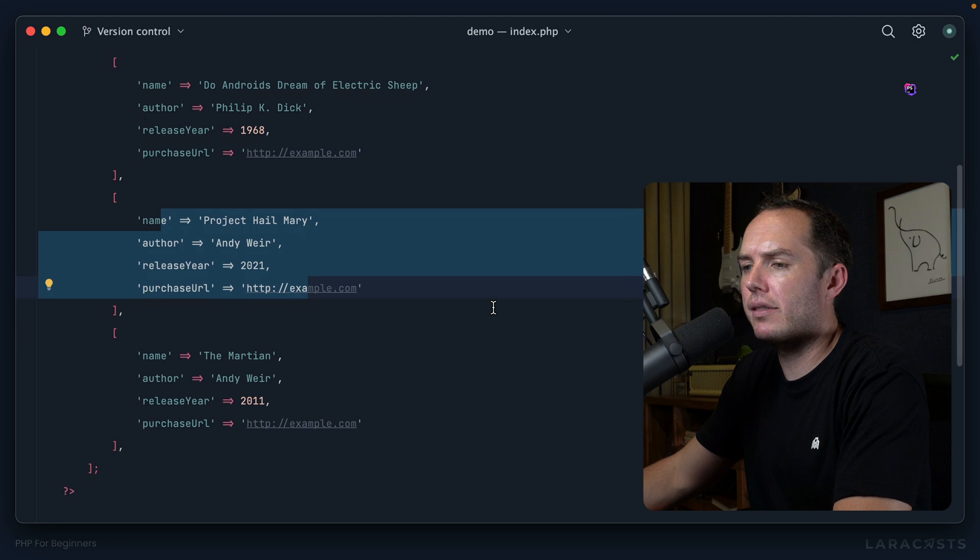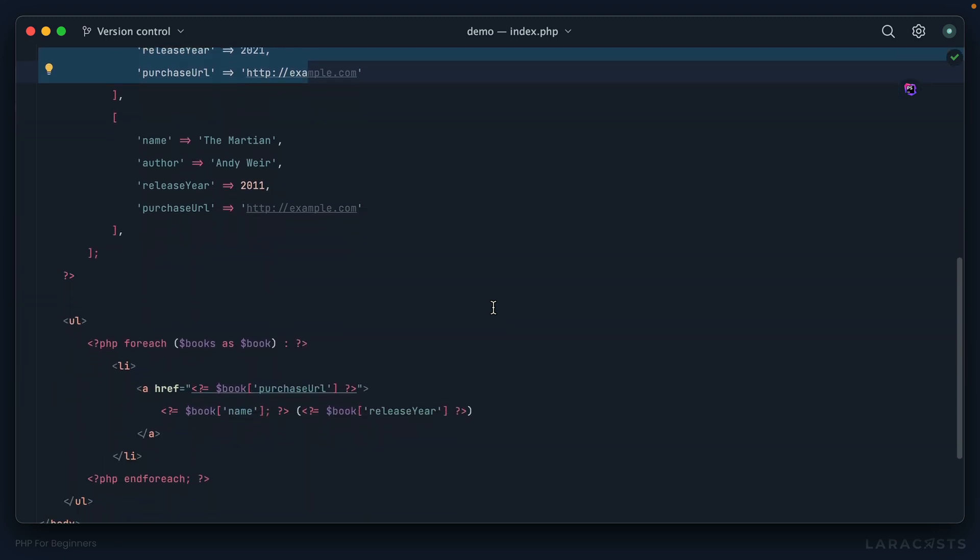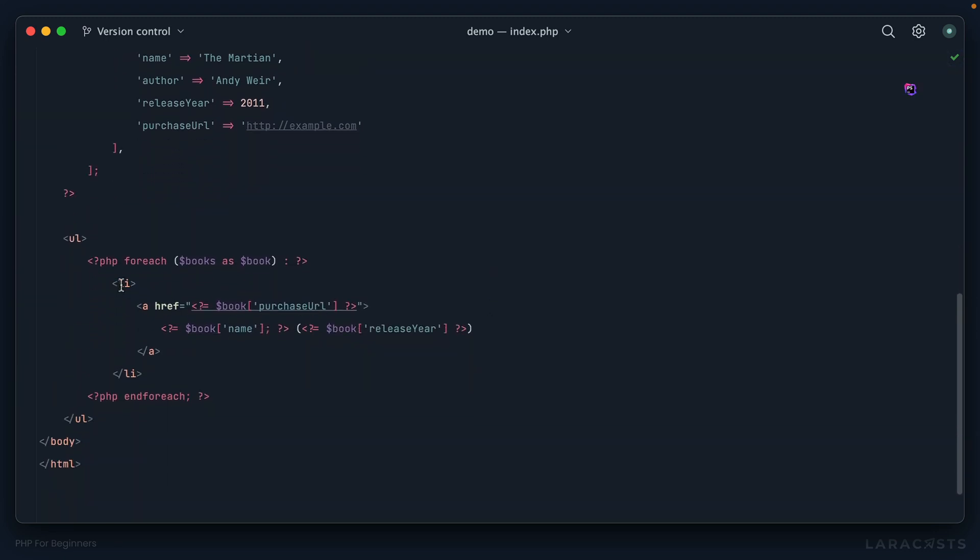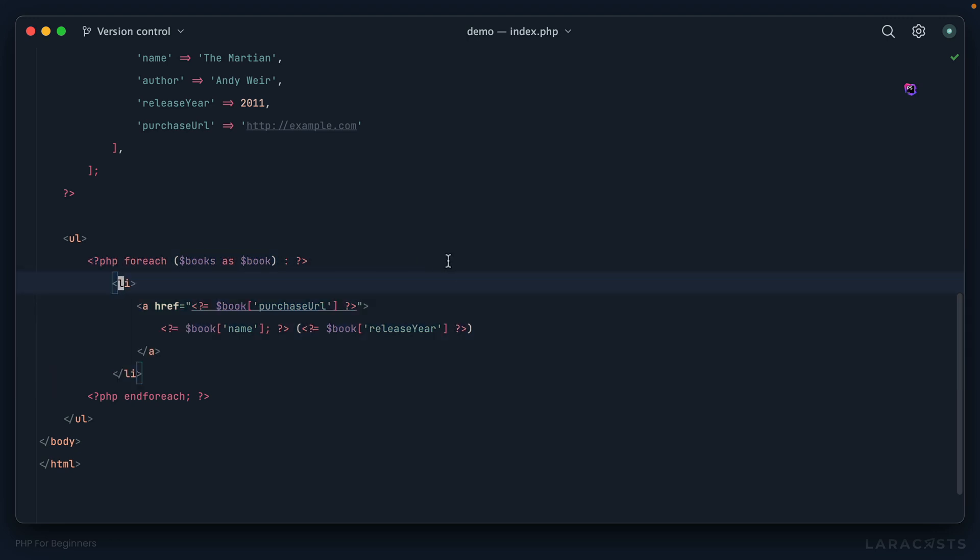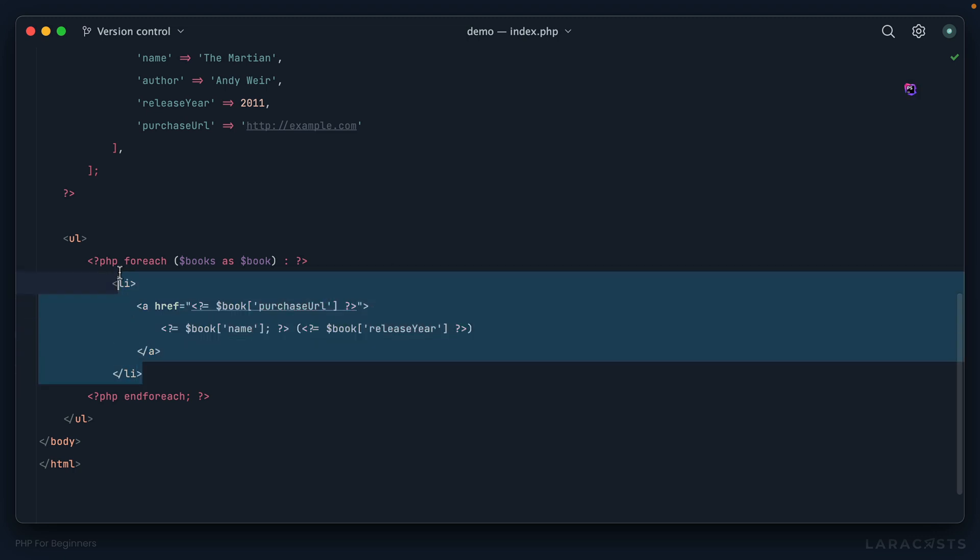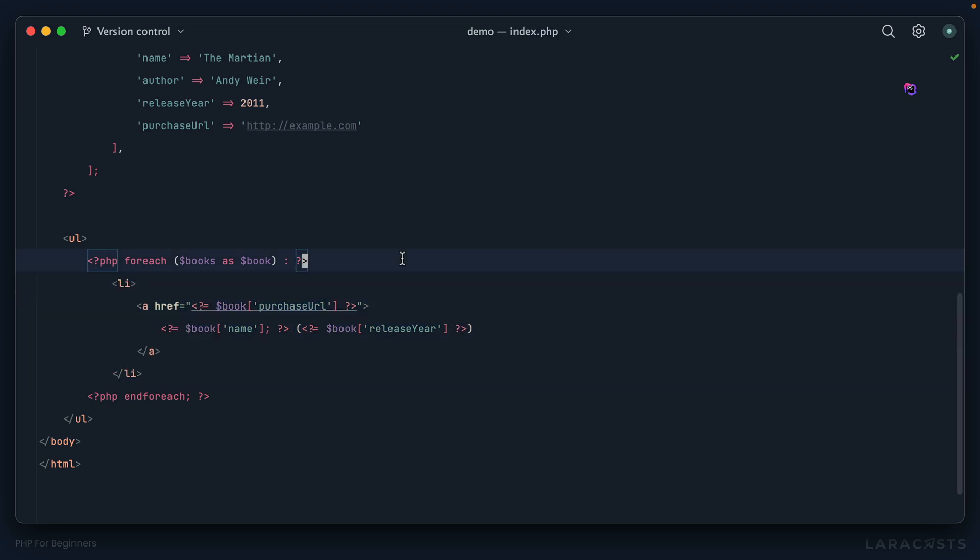All right, I'll give you a couple ideas. Let's scroll down here. Here's our loop and yeah, notice we're saying, all right, for each book display a list item. But maybe we could also say, well, if the book was written by Andy Weir, only on that condition should I render a list item. Otherwise, skip it.